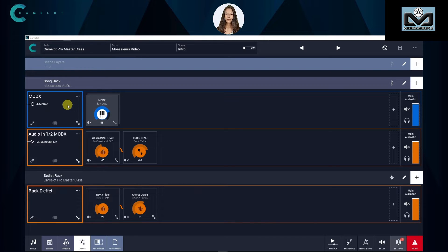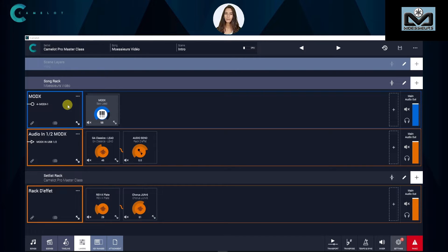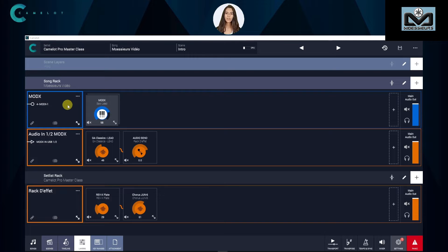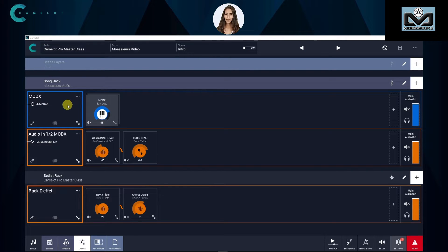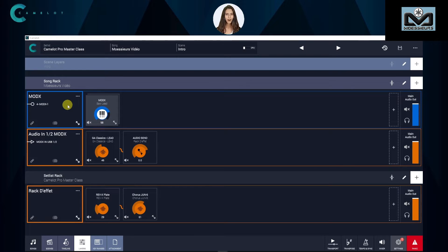We can also manage mono if you want. Of course, with Mod X or another keyboard that manages mono USB audio buses, you manage them too.